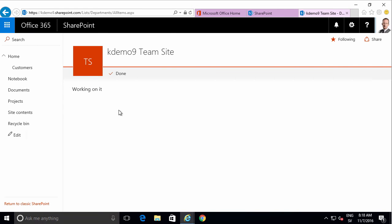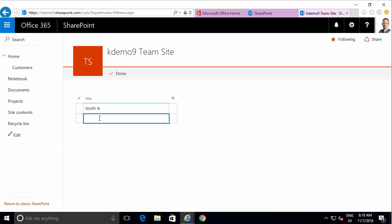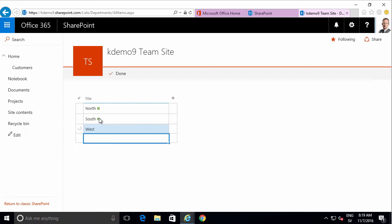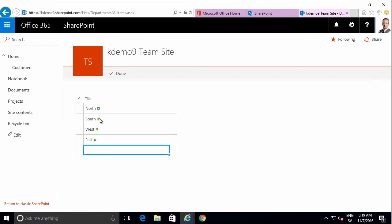Or you would go into the quick edit. That will allow you to just type in the information. Press enter. South. West. Maybe East. Those are the departments. All right.